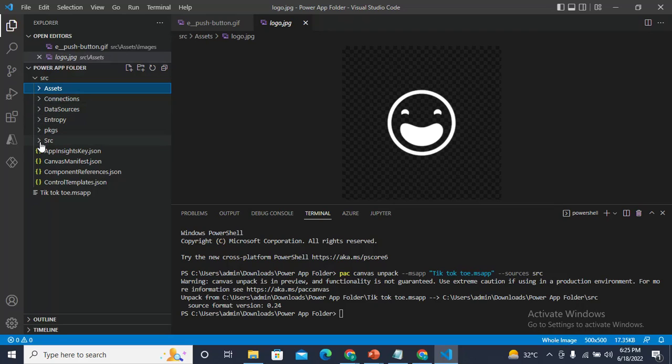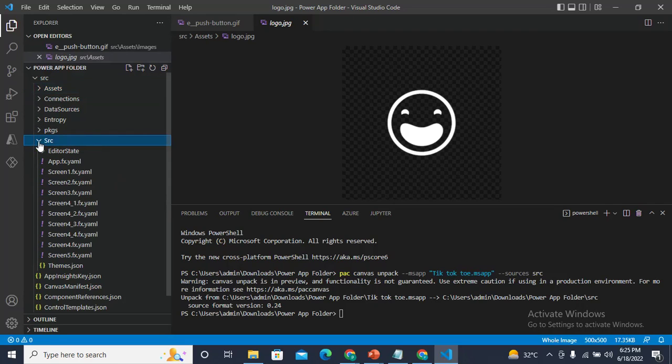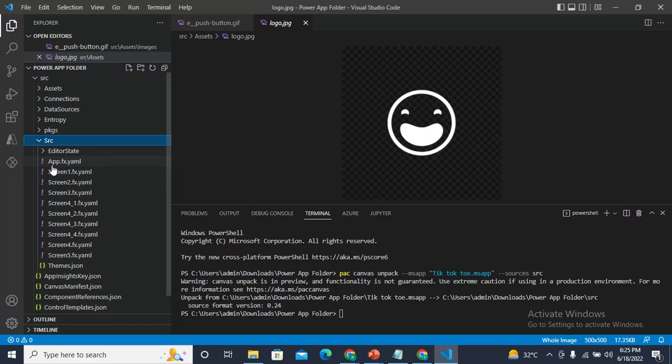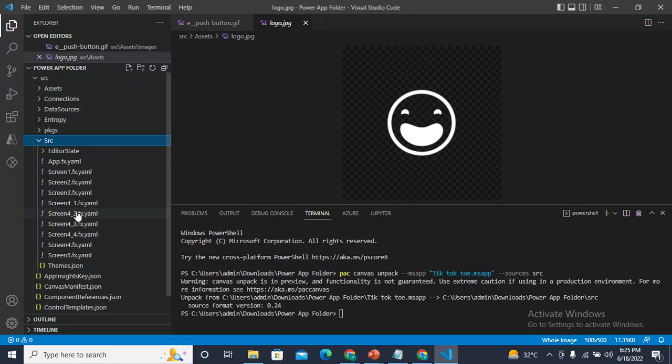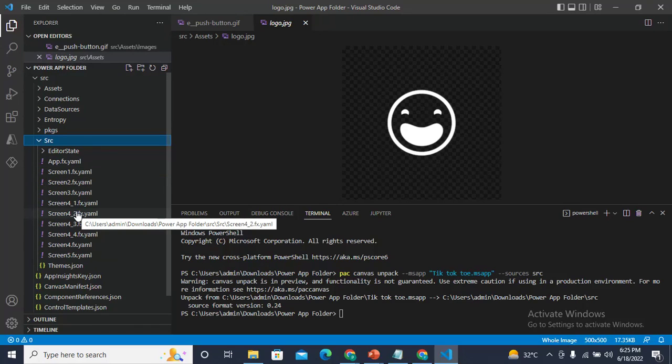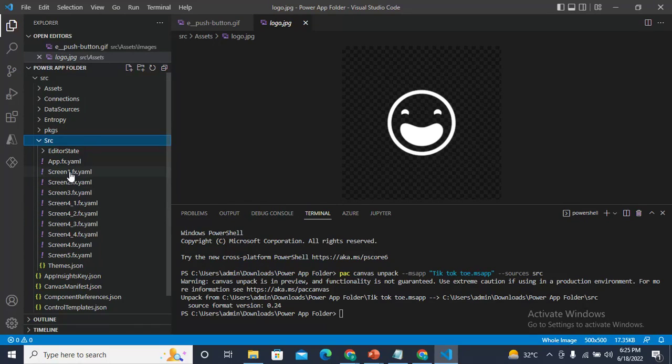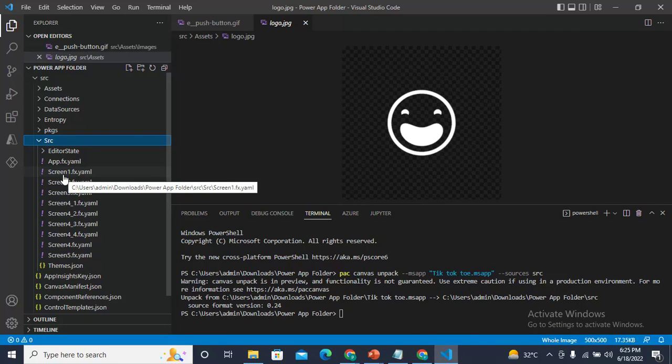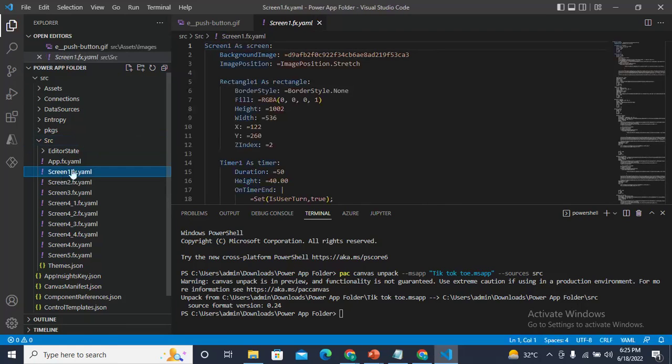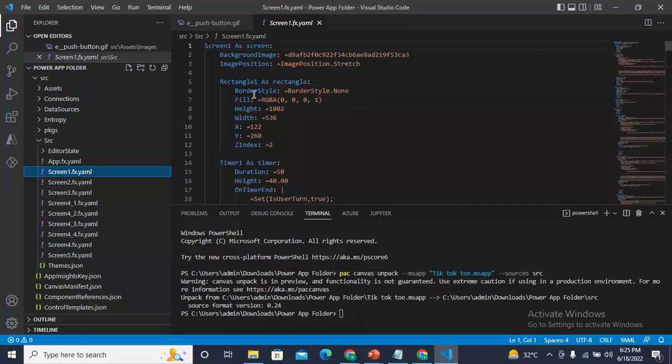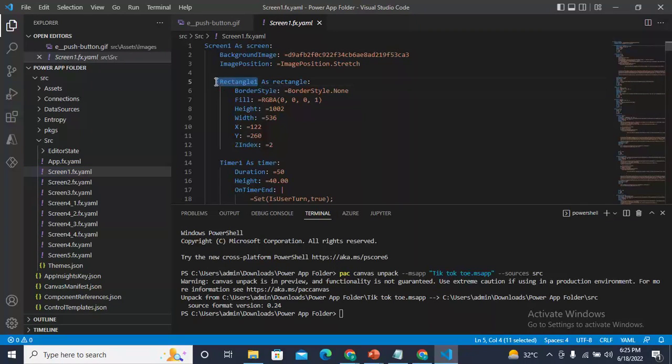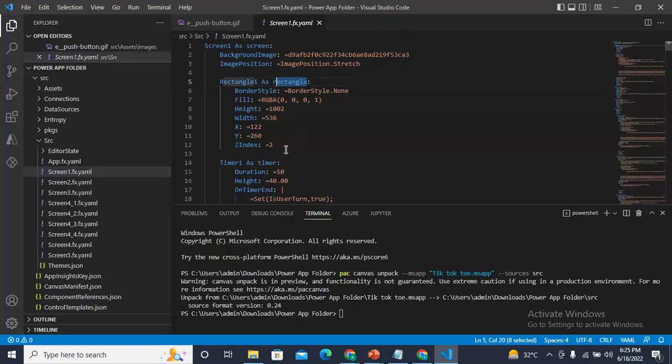If you would like to check the code, click on src. Here we have the app.fx.yaml, Screen1.fx, Screen2 - all the screens have functions that you can get from here. I'll click on Screen1 and I can see it has properties like background image, image position, control name, control type, and control parameters.